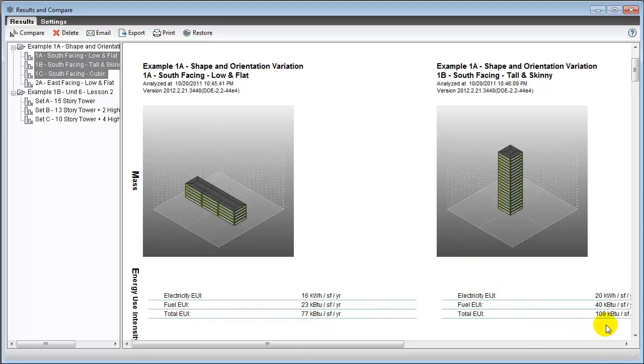Tall skinny buildings tend to lose on both counts. They have a lot of surface area relative to the volume enclosed, and most of that surface area is exposed to the elements.